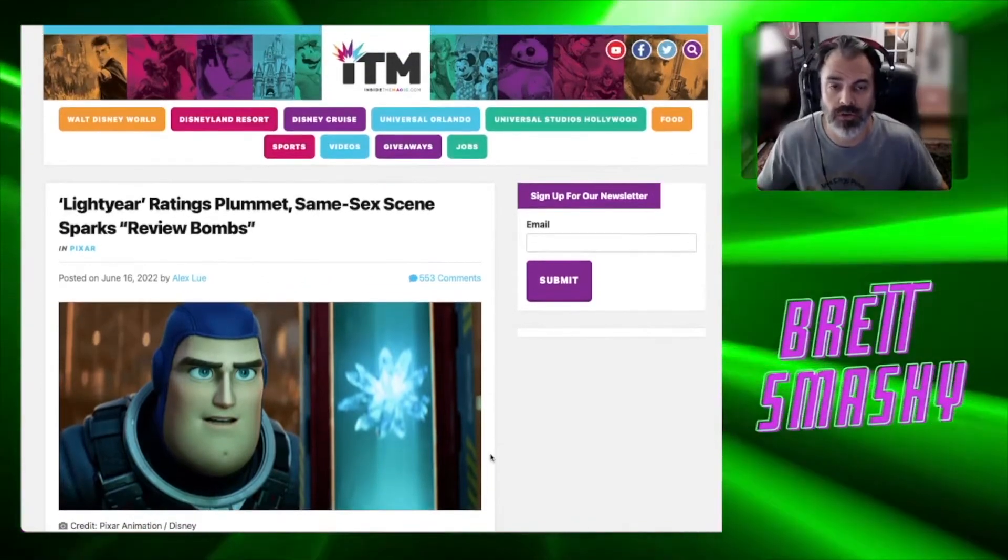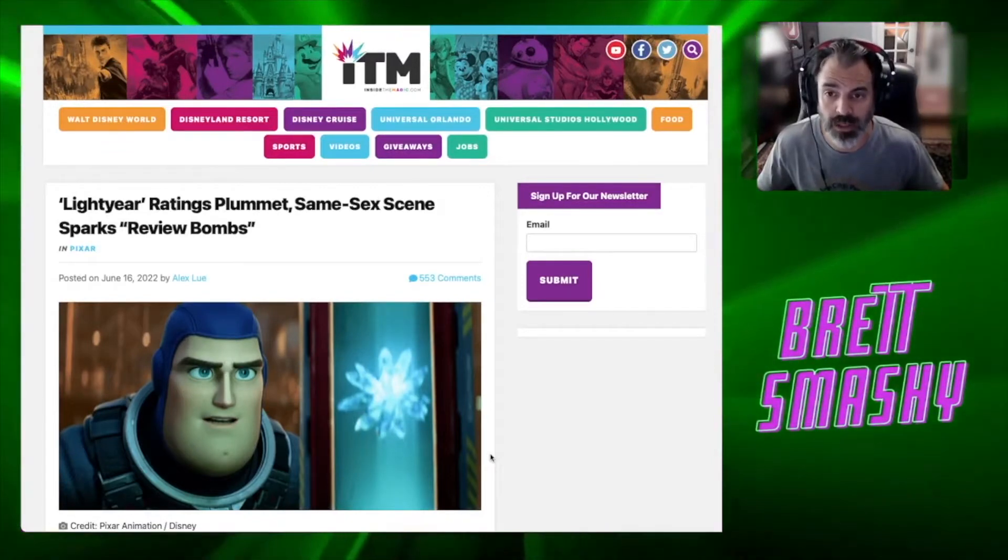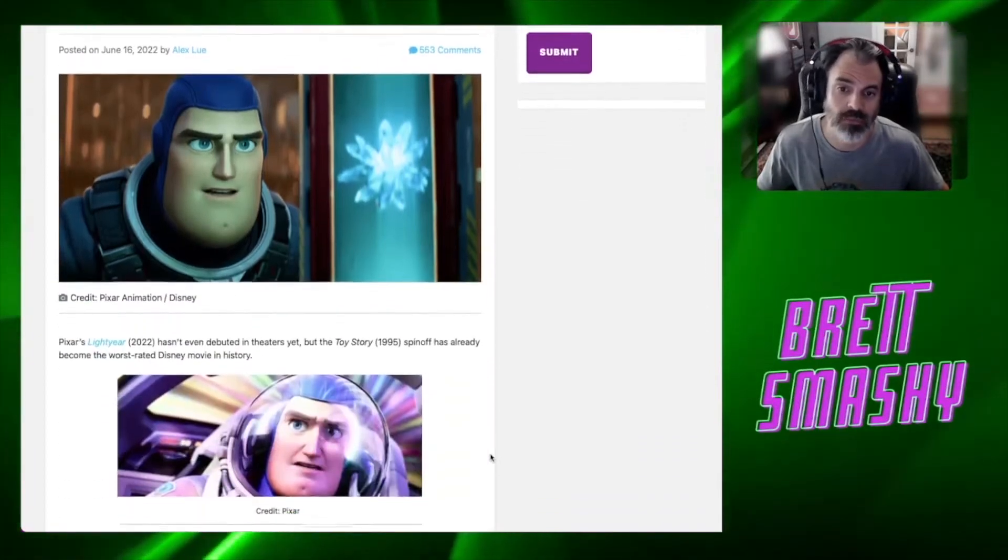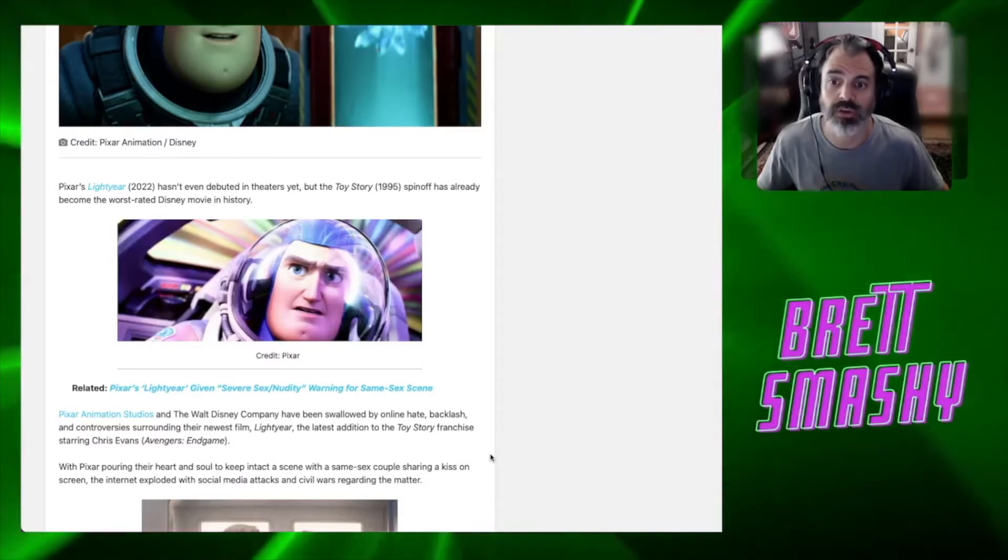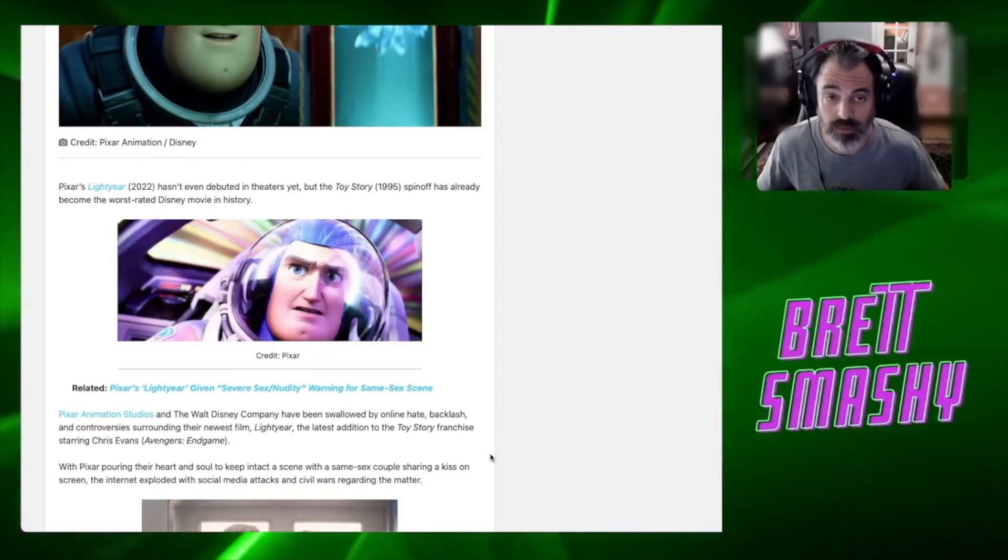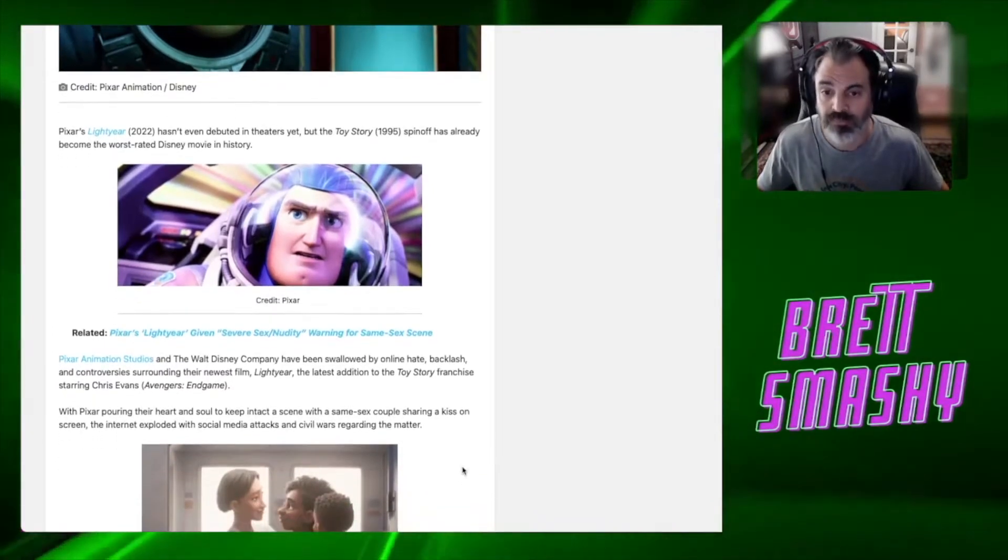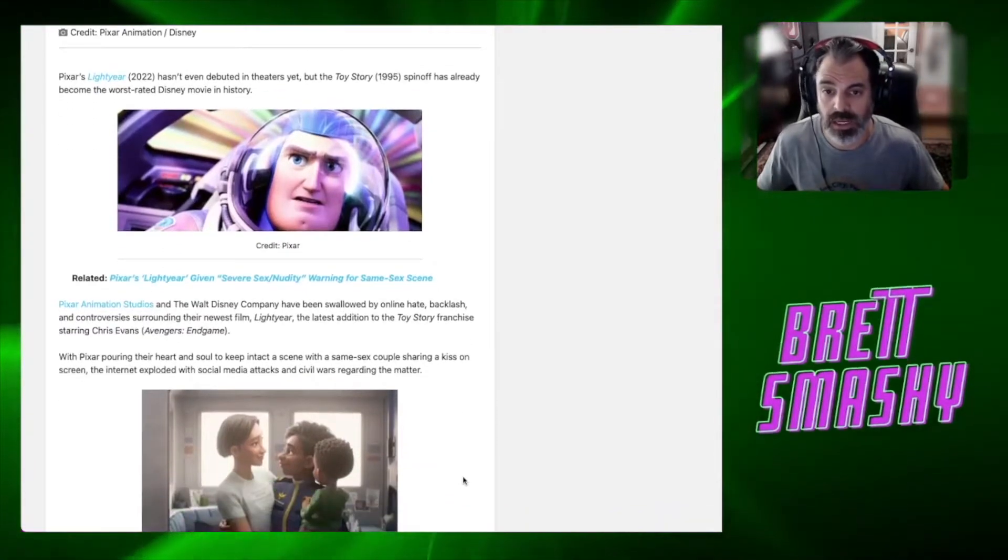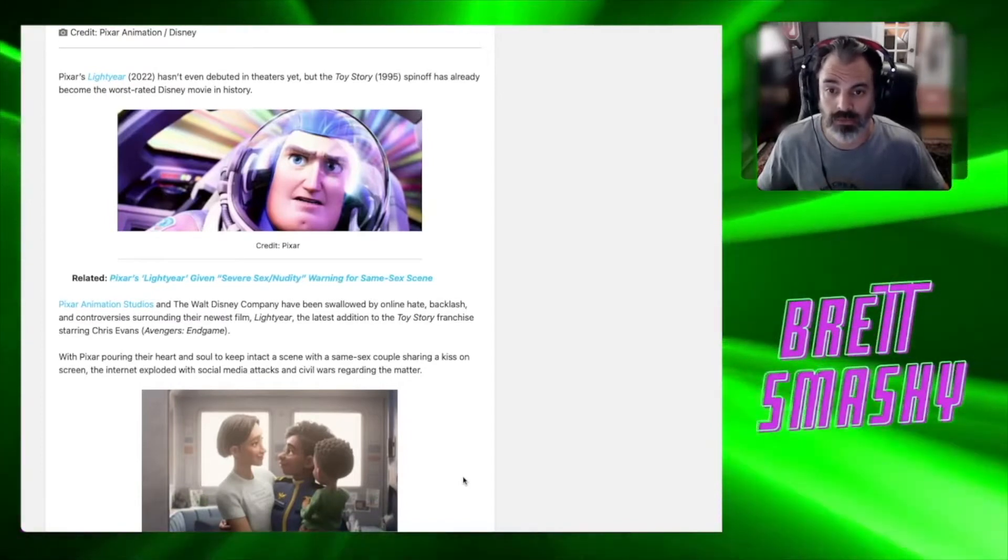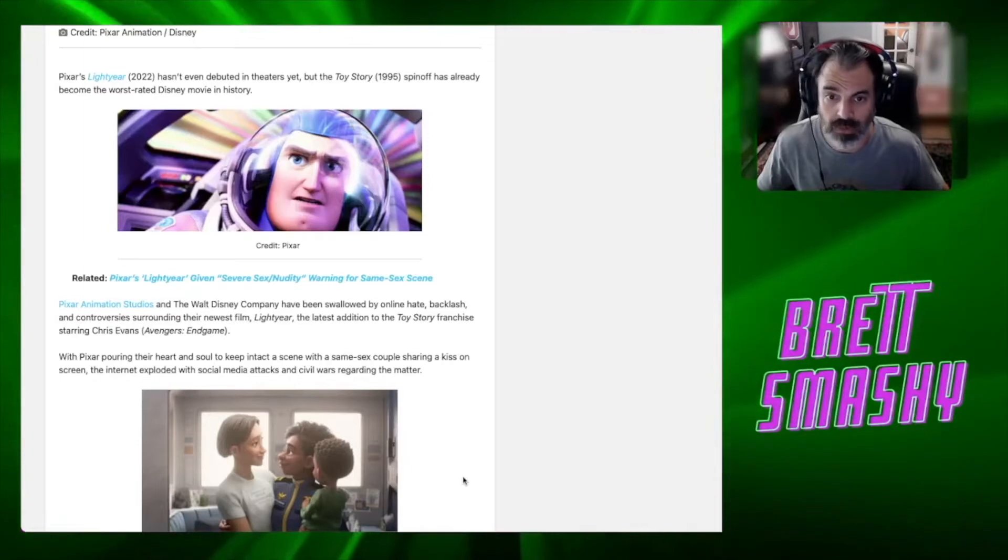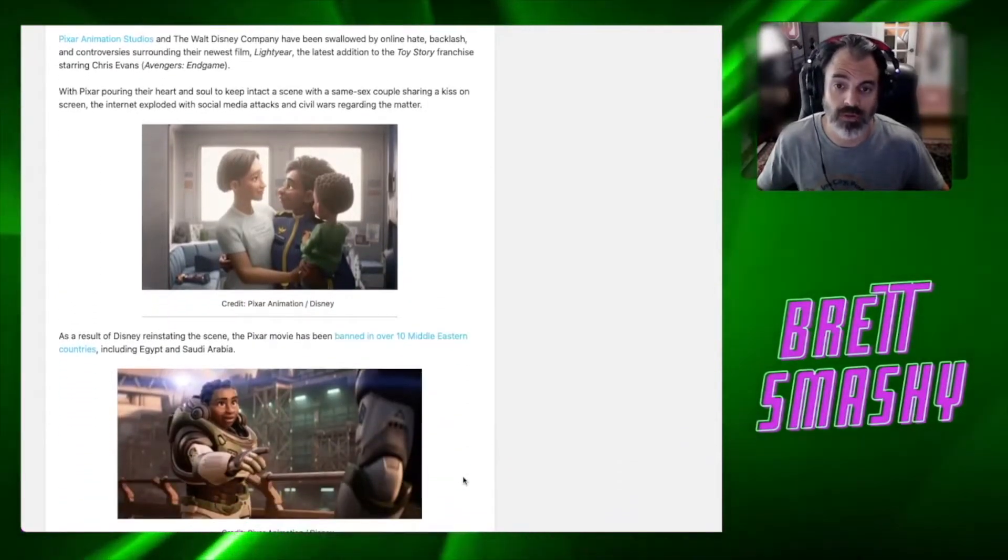But the other thing that happened is the movie just sucked. But let's read a little bit of this article here from Inside the Magic. Lightyear ratings plummet and the same-sex scene sparks review bombs. According to this article, Lightyear hasn't even debuted in theaters yet, but the Toy Story spin-off already became the worst rated Disney movie in history. They're talking about the alleged review bombing.